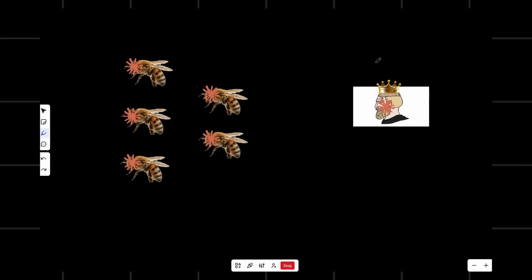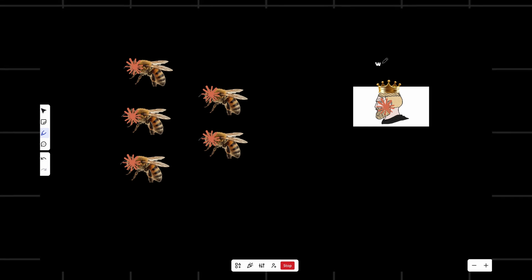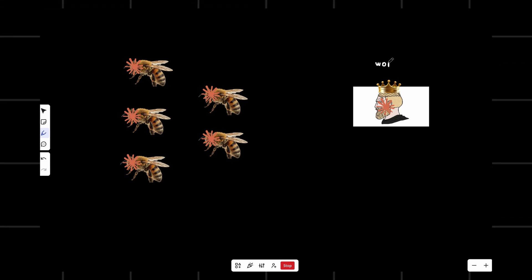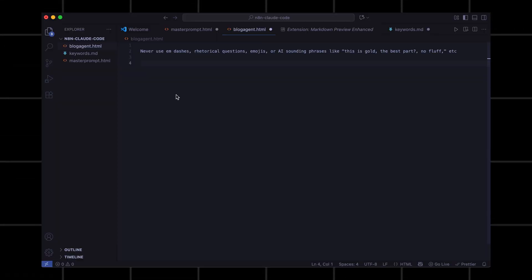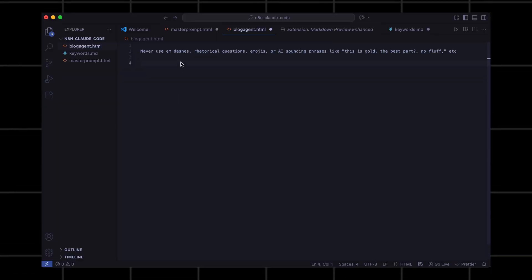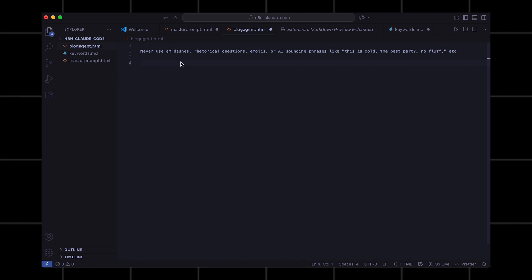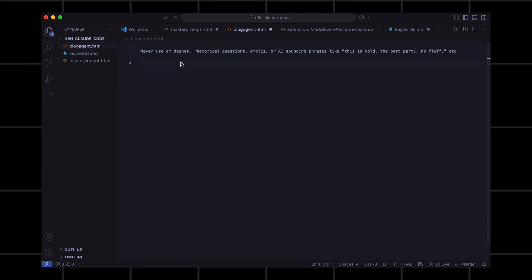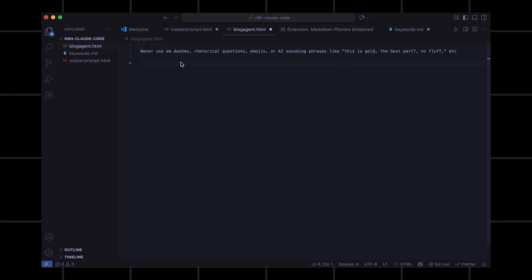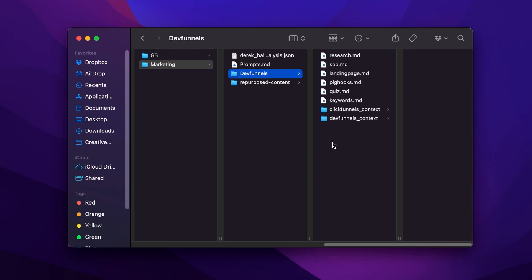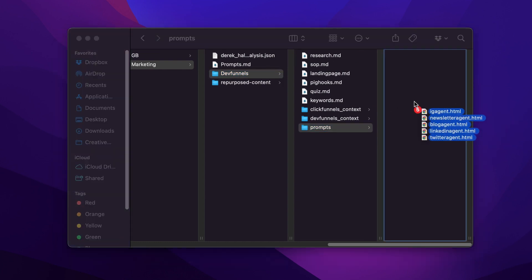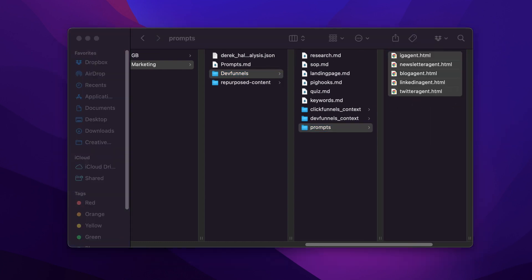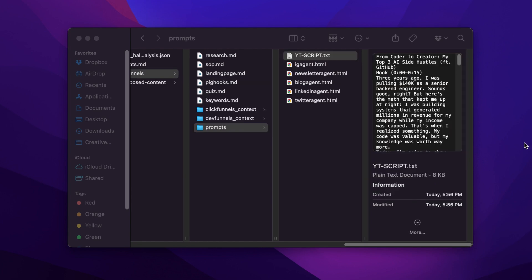Now before we do anything, we need to start engineering a prompt the workers can use. But don't worry, I did all the heavy lifting. You can find all the prompts in the description. What you're going to do is go to your project directory, make a new folder, name it whatever you want. I'm just going to name it prompts. Now we're going to make text files for each platform and paste the corresponding prompt for each file. Also add your YouTube script as a text file here.